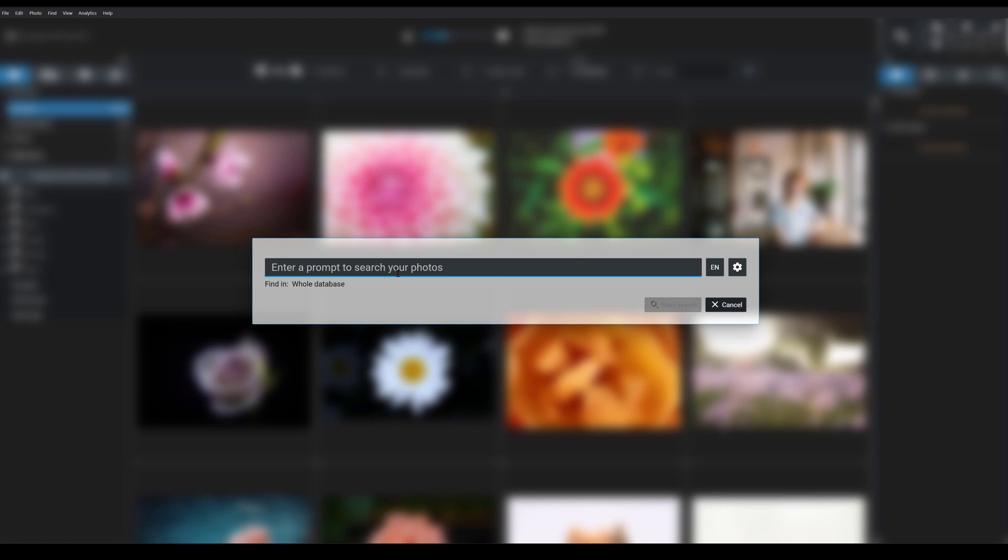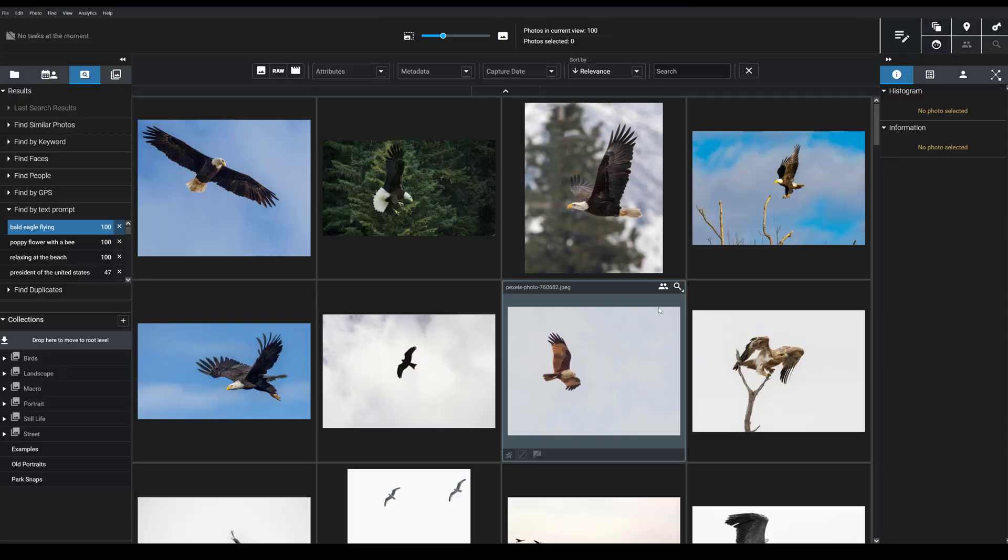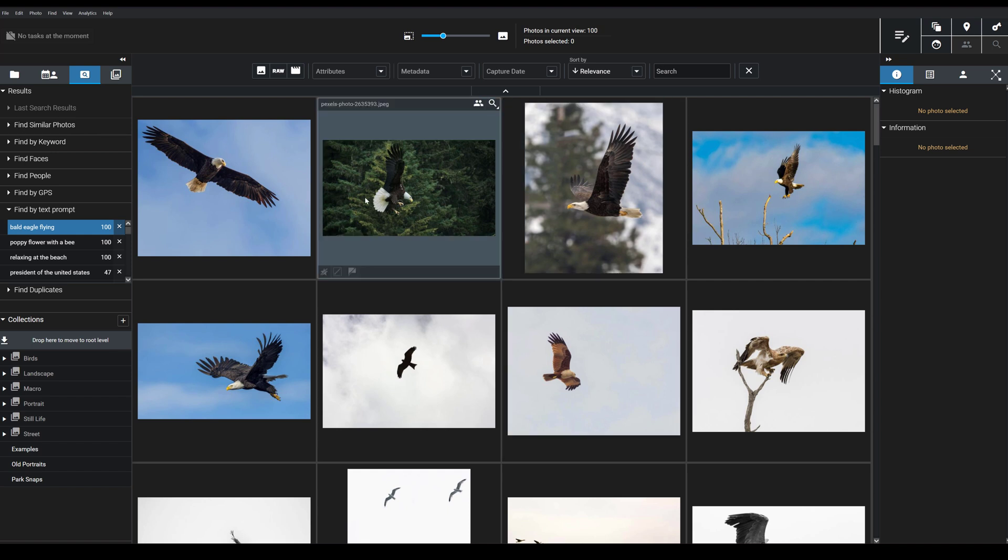So if you're a bird photographer and you wanted to grab a photo of a bald eagle to share on social media, you might type bald eagle flying through the search field. You hit start search.